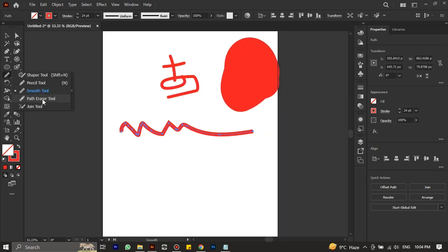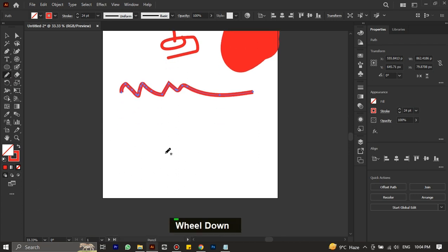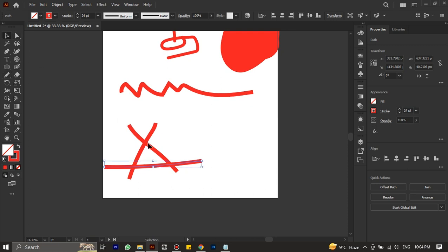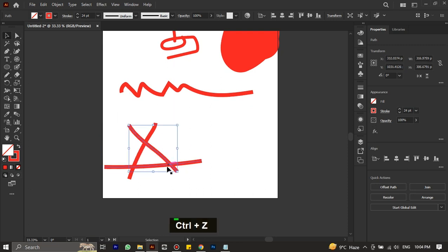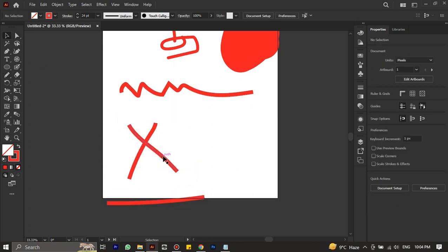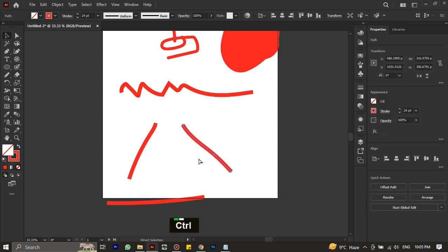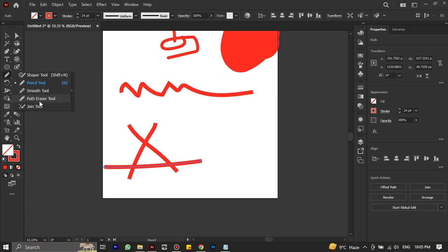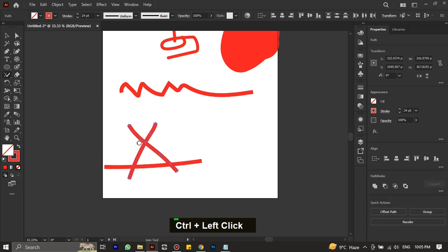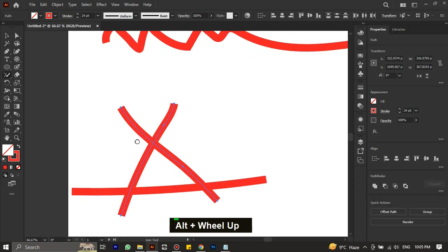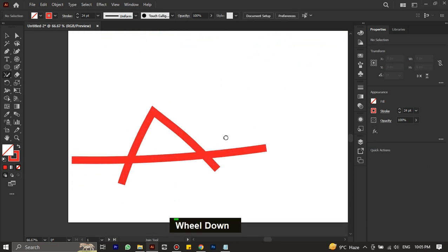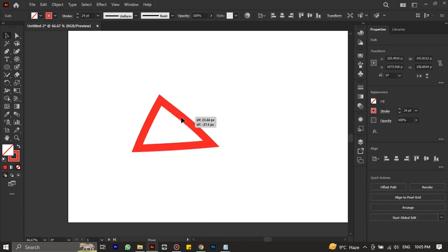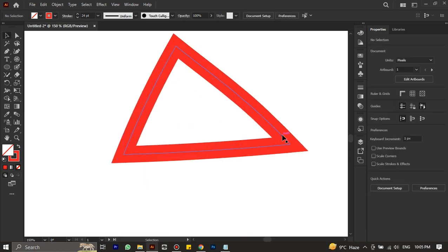Let's set aside the path eraser tool for a while and move on to the join tool. If you have drawn intersecting lines using the pen tool, pencil tool, or brush tool, you can easily join the intersecting areas by selecting them with the selection tool and dragging the join tool over them. For example, I have created these three lines with the pencil tool, and when I pick the join tool, you won't need to average and join the points manually. Simply apply the join tool. It is now a complete shape.